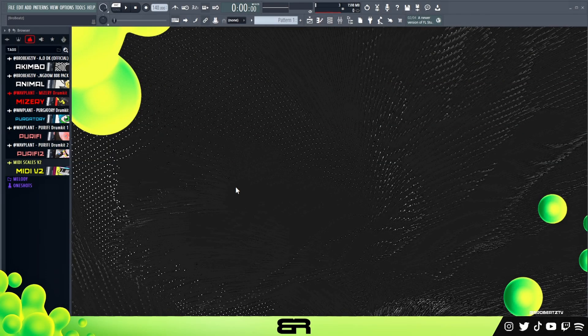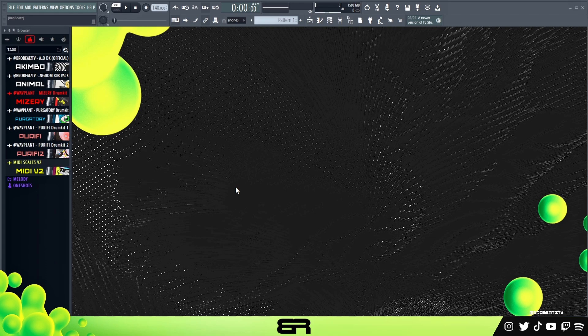What's up guys, Rollo Beats here. Today I want to show you how to set up Chordimus in any DAW. Chordimus is a music theory plugin that's pretty much built for Ableton.